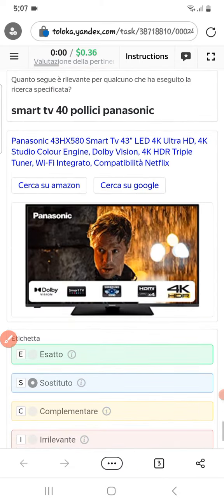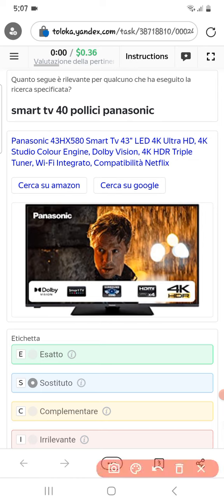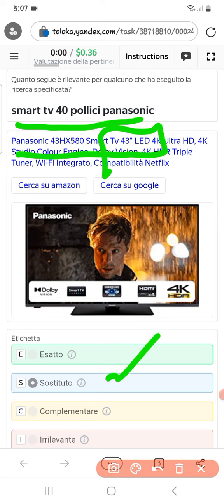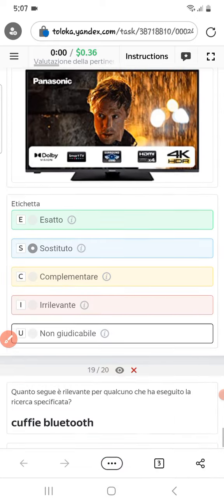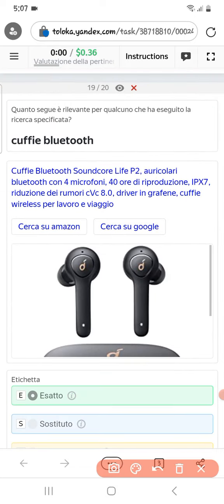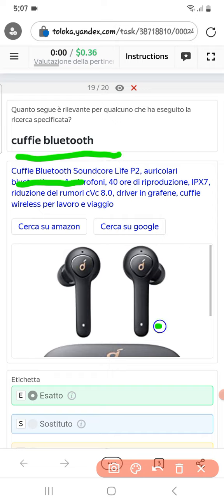The next one: they are asking for a smart TV 14 inch and here in the product we got a TV 43 inch — a little difference, so select susceptible. The next one is KP Bluetooth, and here is a KP Bluetooth, so we will select exact.